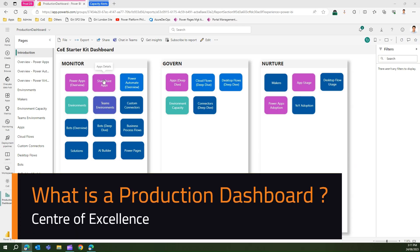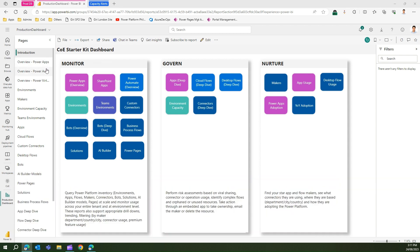In this video I'm going to talk about an important dashboard within the Center of Excellence Starter Kit called the Production Dashboard. I have already configured the Center of Excellence Production Dashboard in my environment, and that's why you're able to see this report.